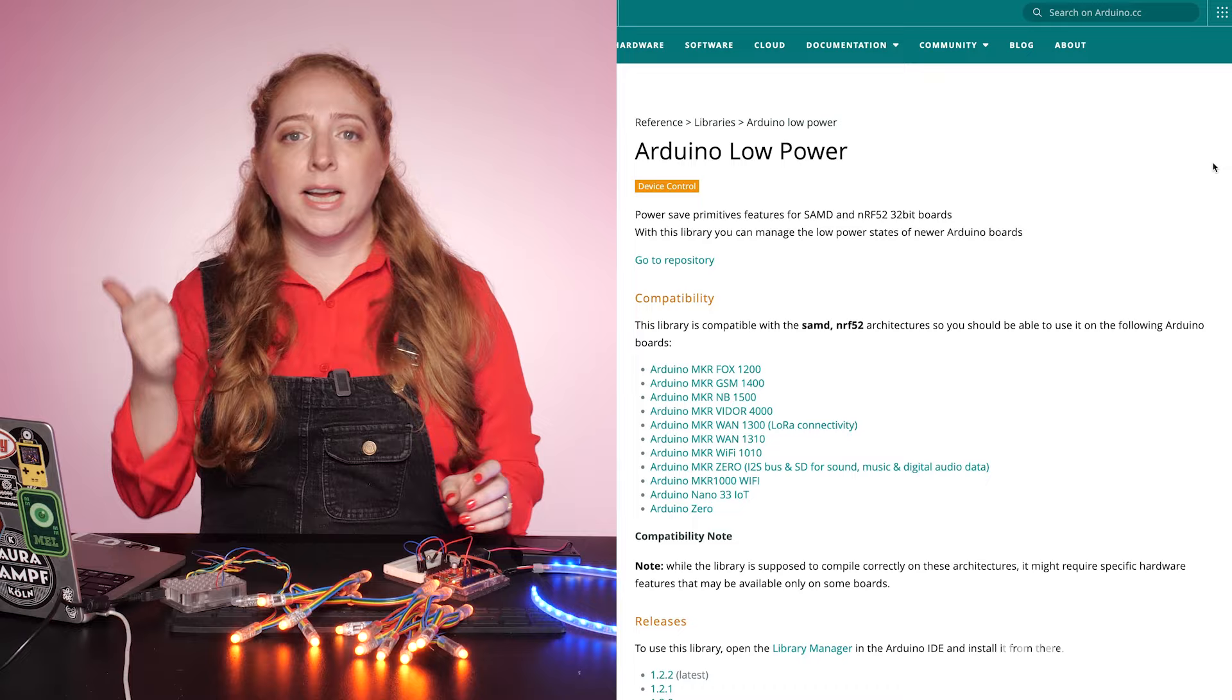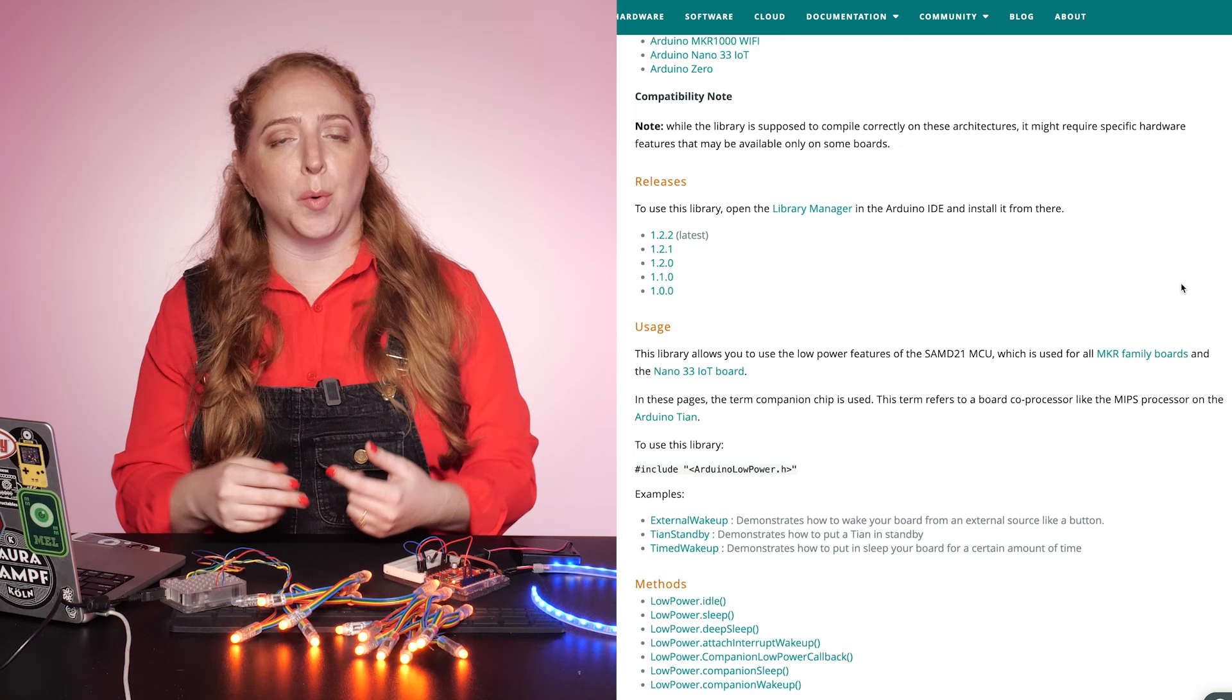There are also light sleep, standby, and idle modes that each provide more access to features, but also use more current. The Arduino docs explain the differences between these modes in more detail.